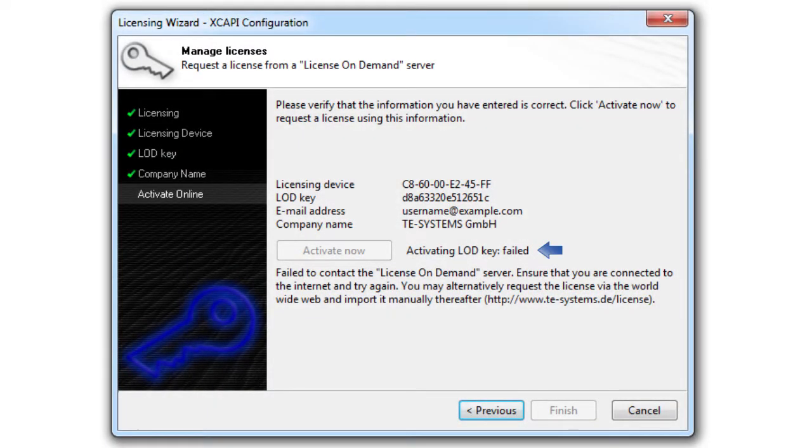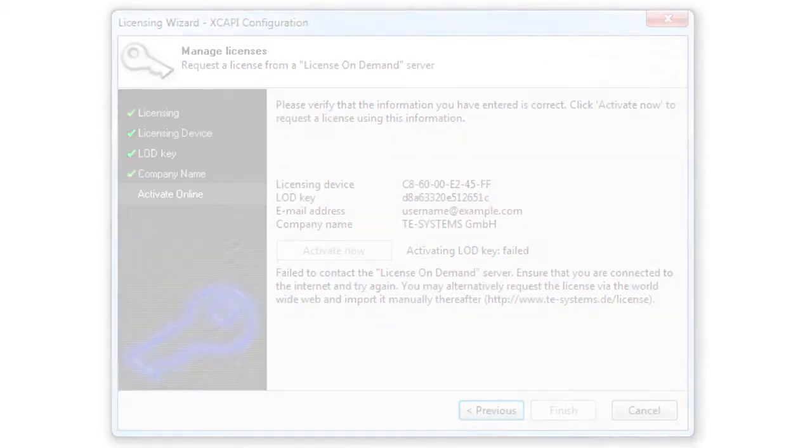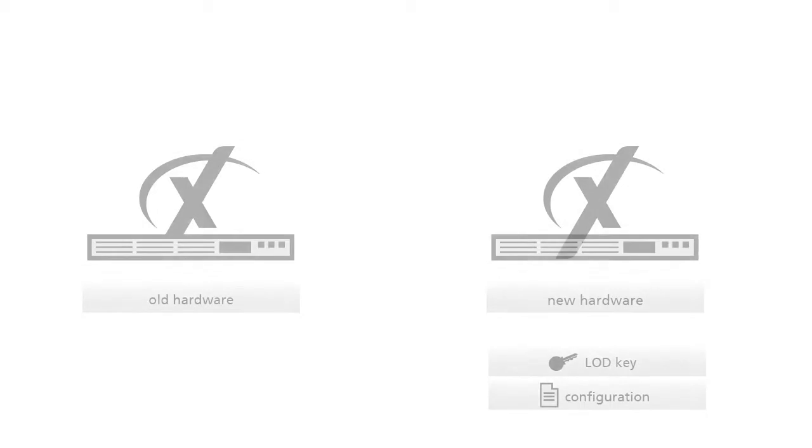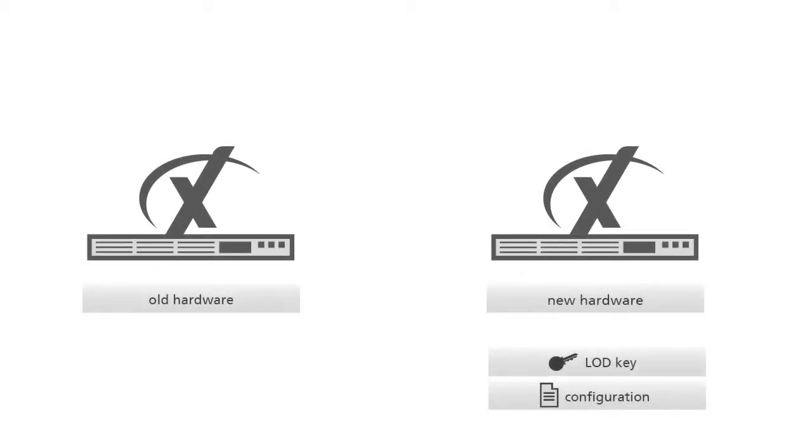If the license on demand server is not available you can generate your license file with another computer. Afterwards you can use the full range of services of your XCAPI on the new hardware.